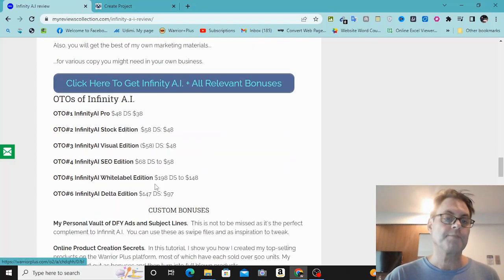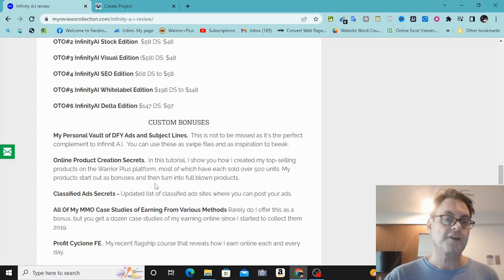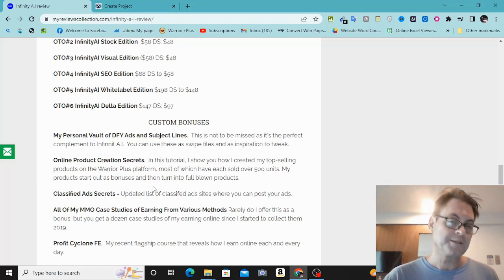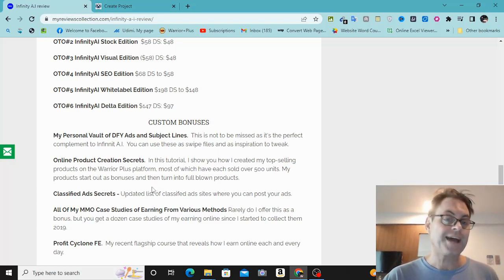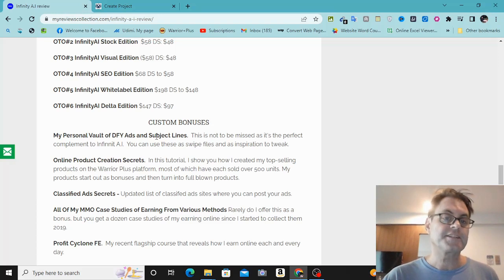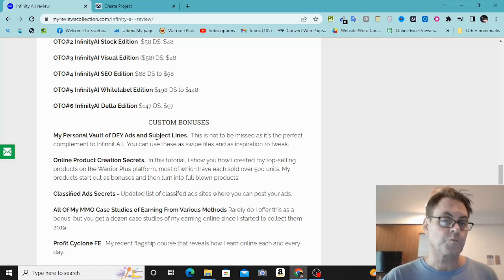What I've got for you in my bonuses is my personal vault of done-for-you ads and subject lines. This is something I usually don't give out because I use it in my own business quite a bit. You're going to get really high quality ads that you can use for free classified ads, Bing ads, or any other kind of online advertisement. And subject lines you can use for your ads or emails as well.